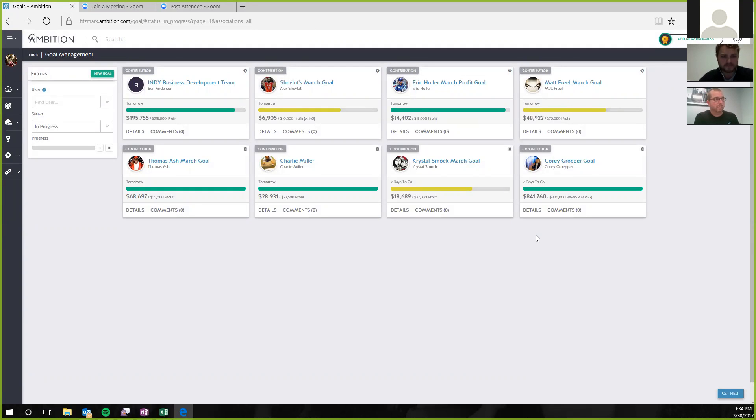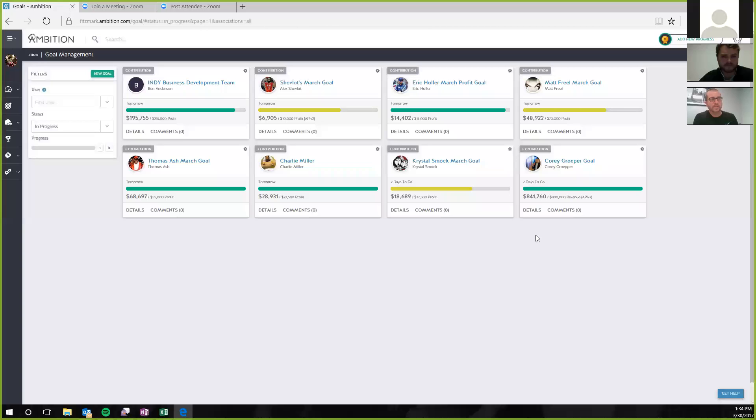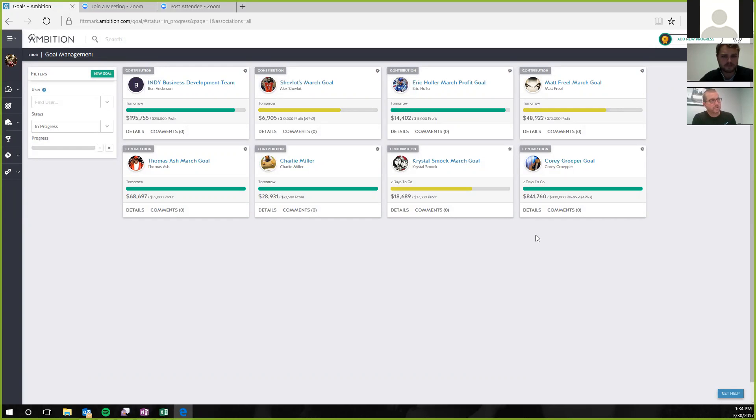These are eight of the people that we have. We've got a couple others that we don't have on this office because they're in leadership roles. We don't have our Chicago office on here at this time or Arizona office at this time or L.A., but we wanted to start it here with the goals for the reps here locally.